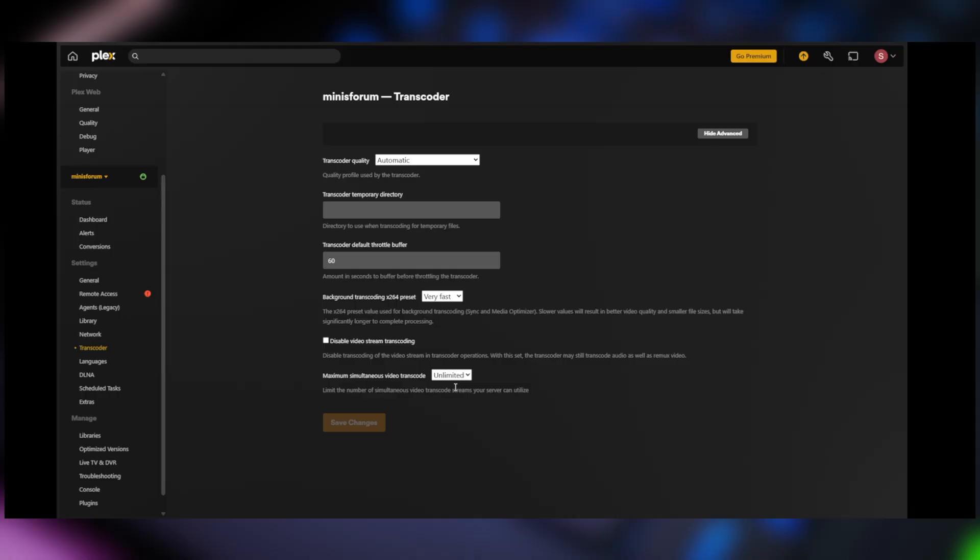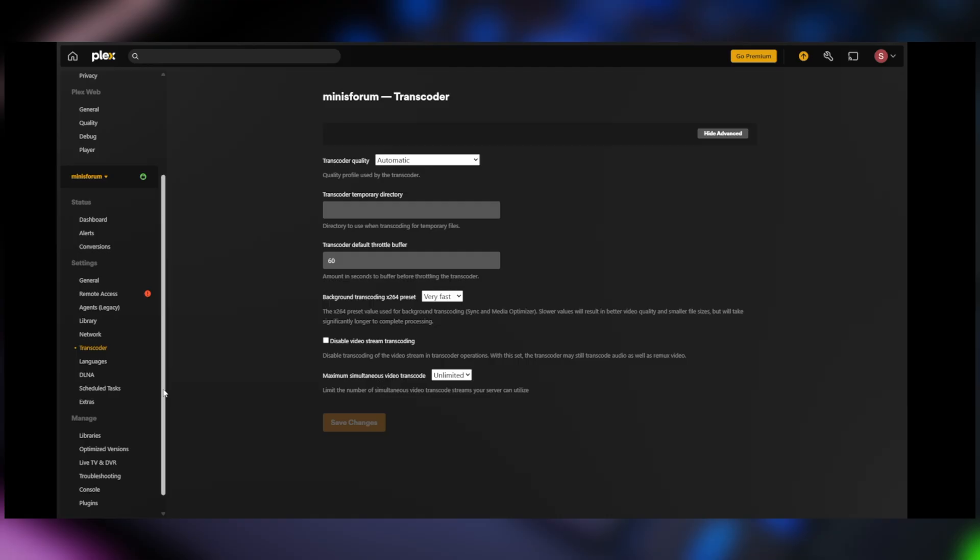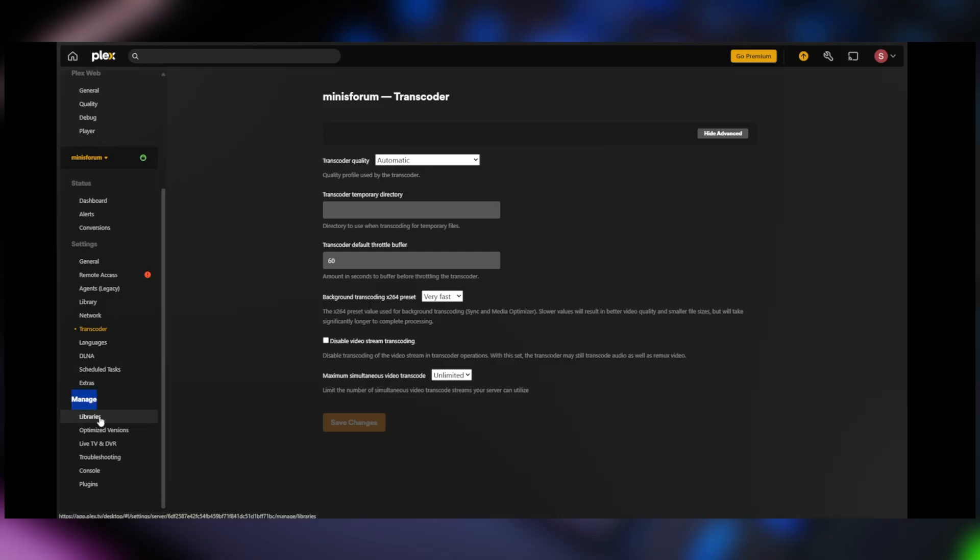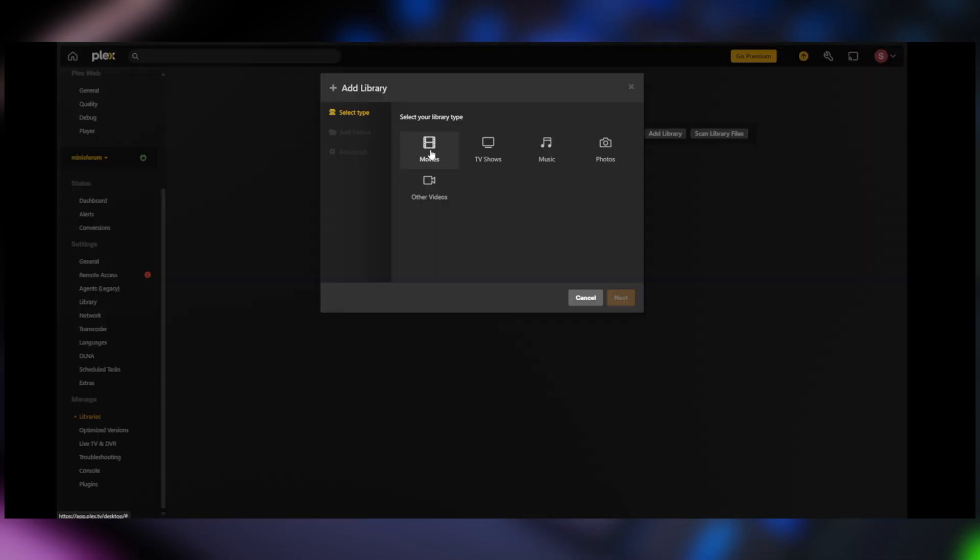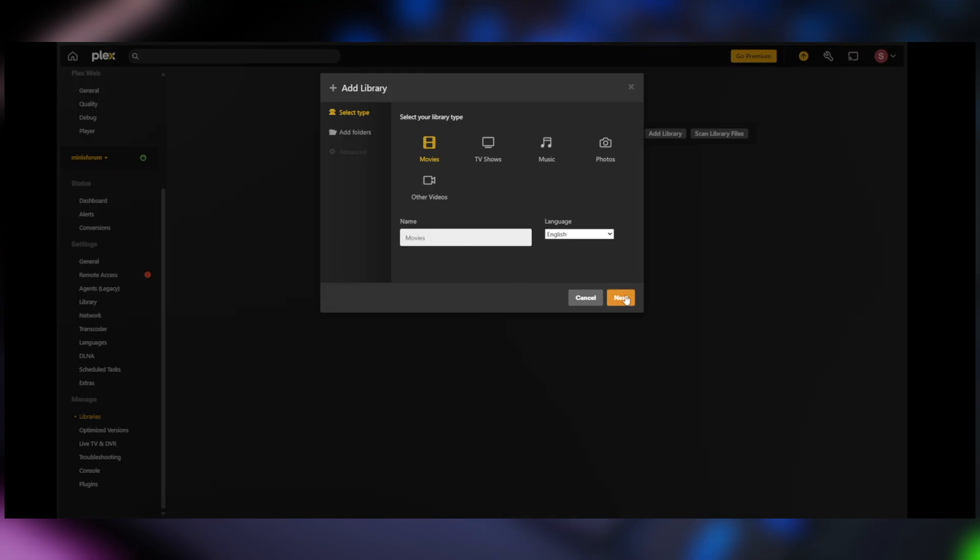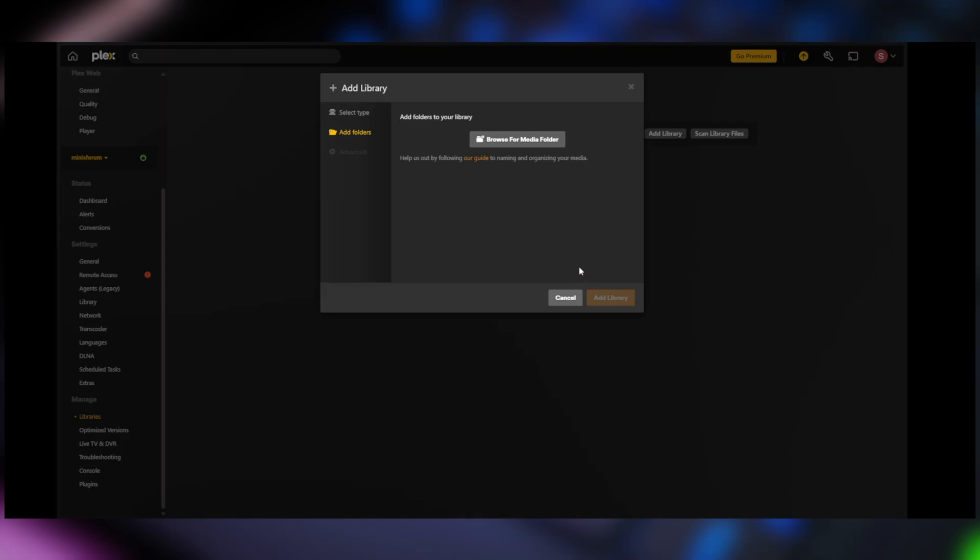Okay, now that we've covered that, let's go over and add our libraries. So we'll go over here under manage and we'll click on libraries and we're going to click on add library and we have movies, TV shows, music, photo, other home videos, whatnot. We'll select movies for this example and you can name this whatever you want. I'm just going to keep it movies.